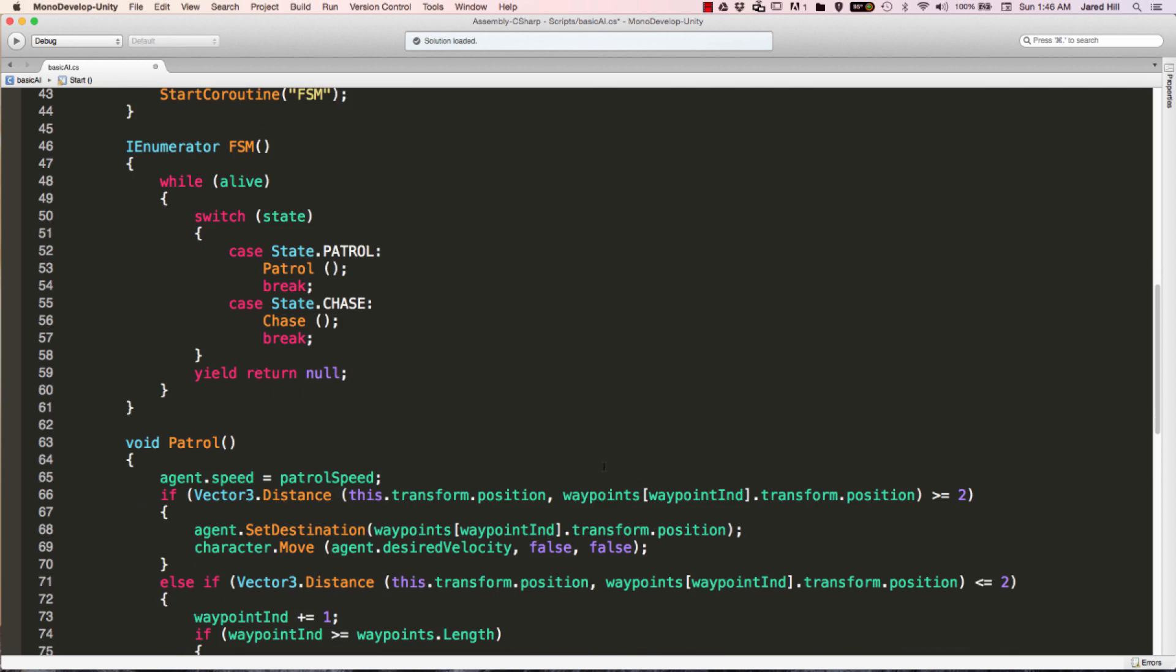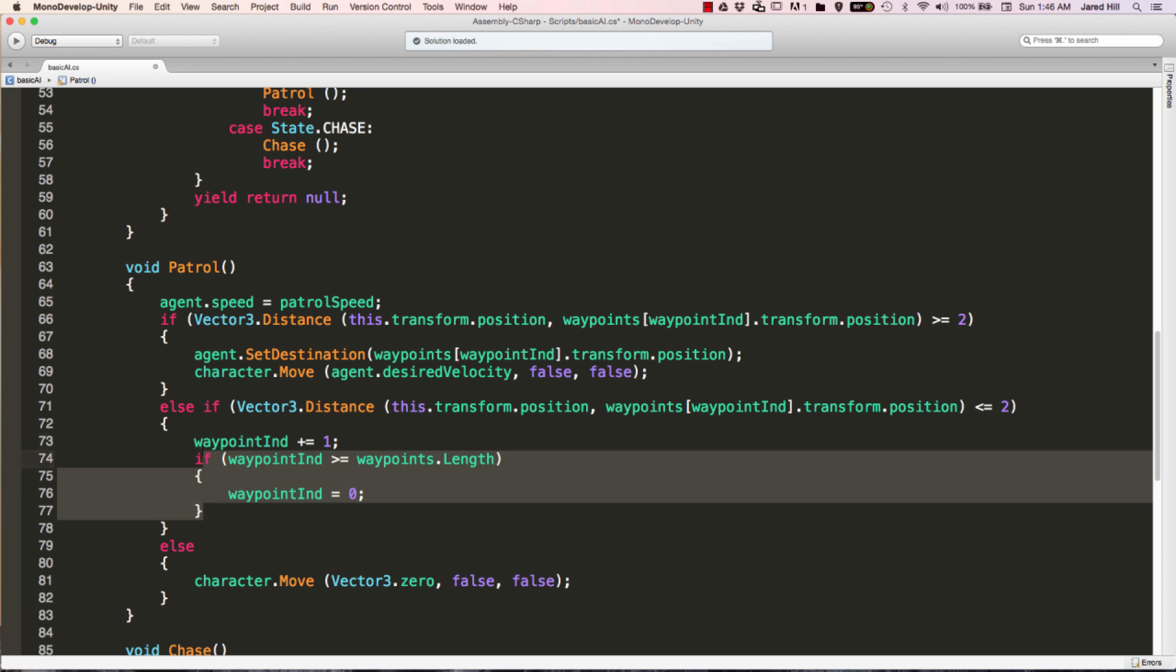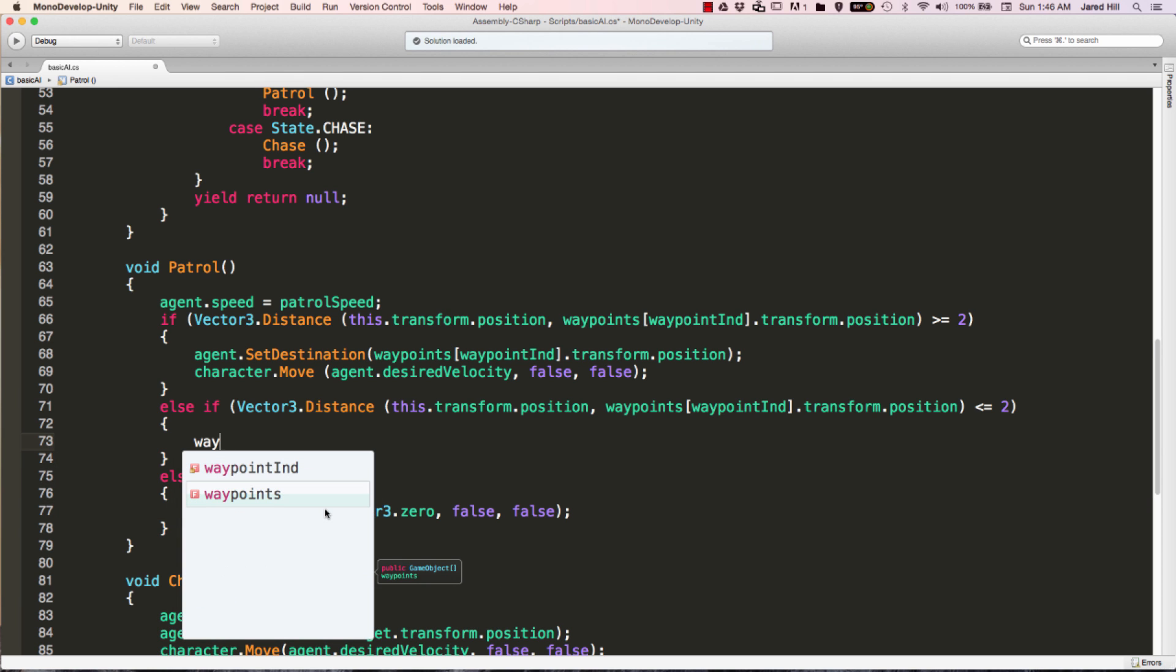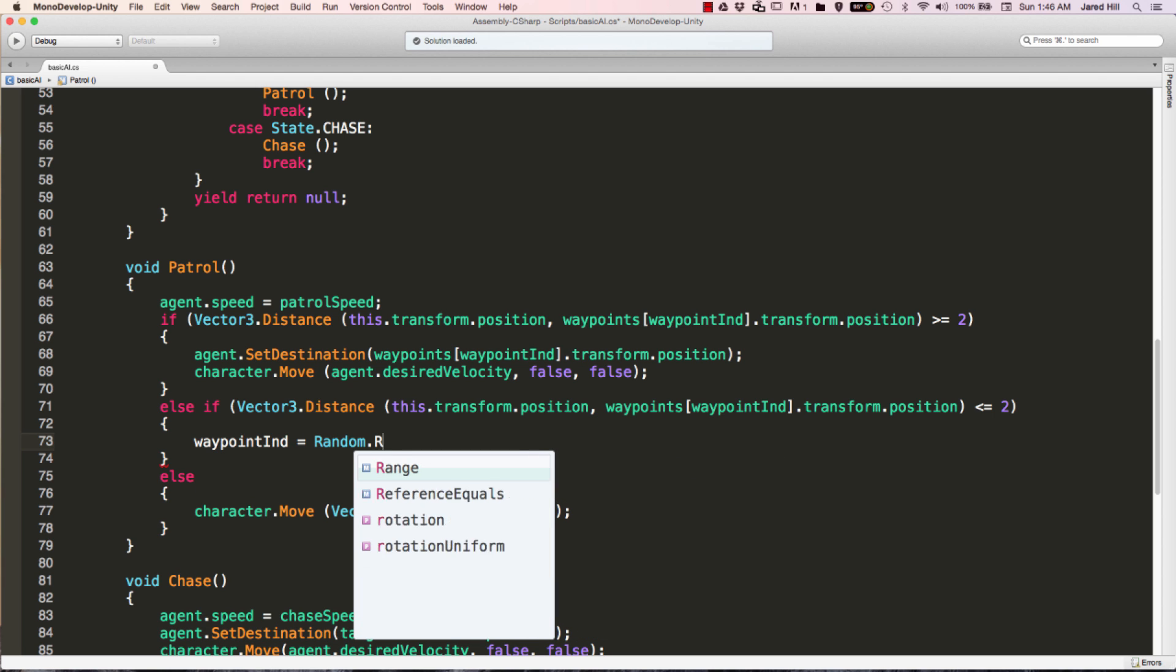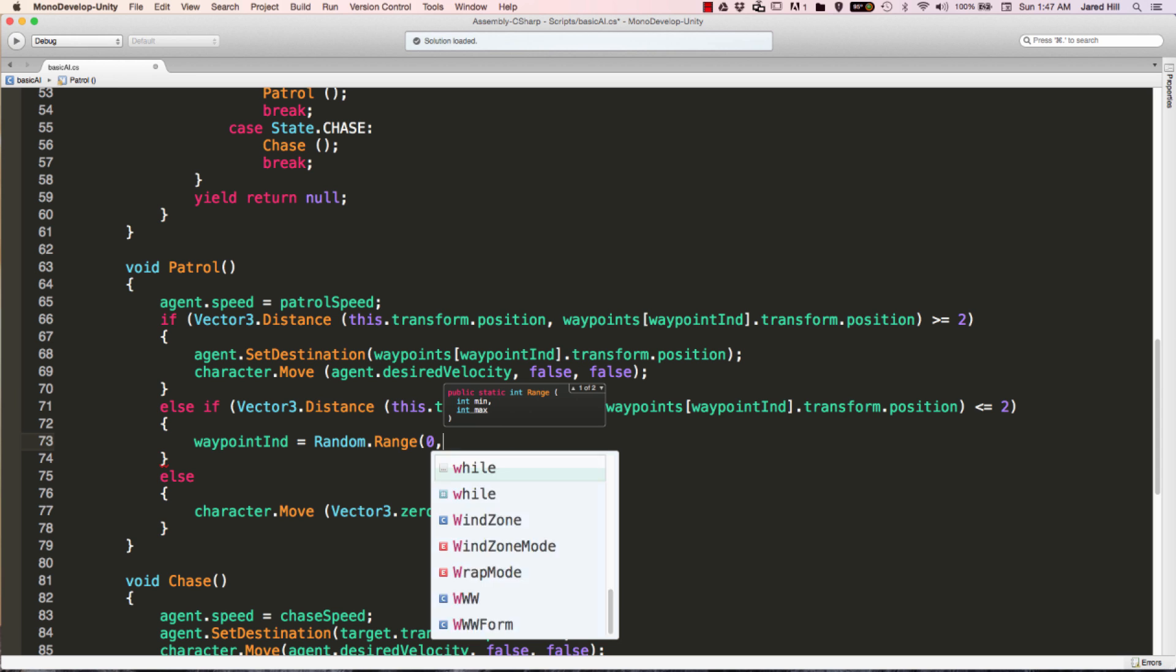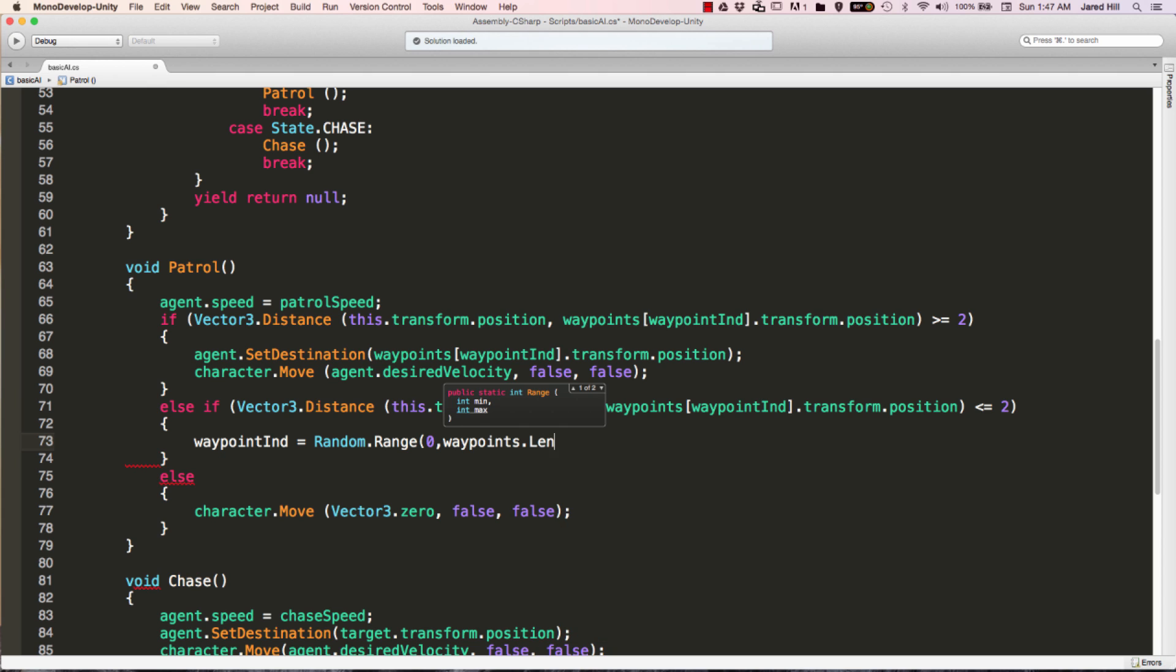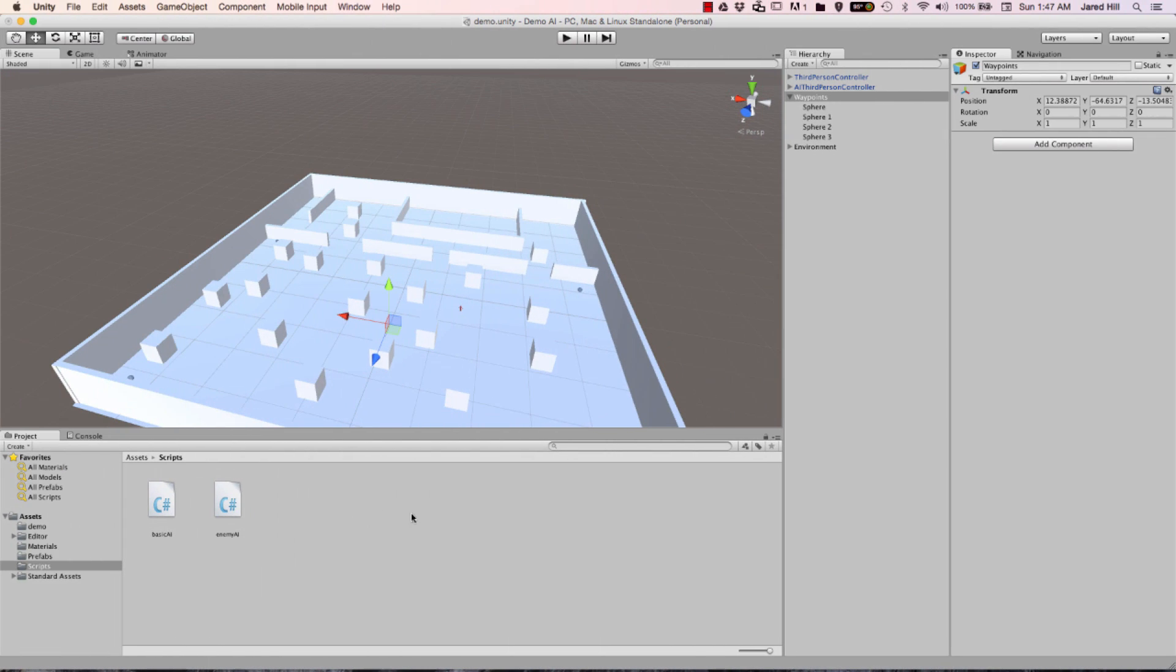Next, we're going to edit the patrol method that we created in the previous video. And what we're actually going to do here is we're just going to remove all of this, and we're going to say waypointindex is equal to random.range 0 waypoints.length. So all we're really doing here is just saying find a random number between 0 and the length of this array. And that's going to happen every time you arrive at the waypoint you're currently moving towards. And that really should be all that we have to change inside of this script for now.